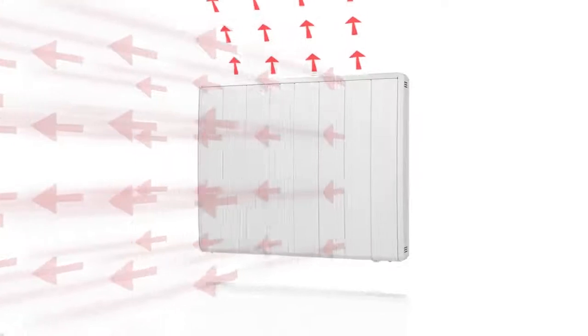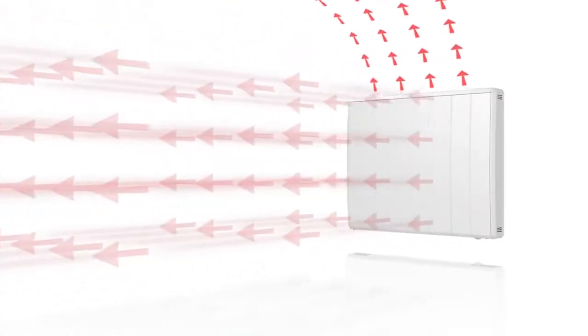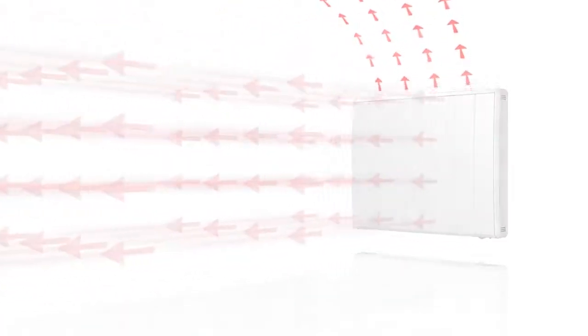The convection element activates independently, emitting additional heat to minimize warm-up times.